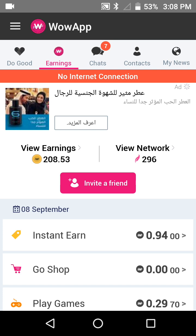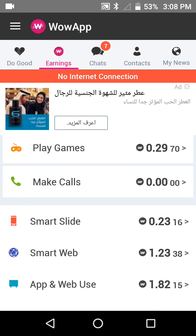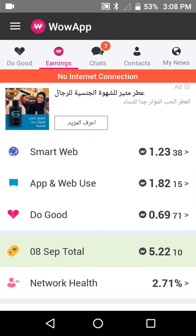This application has so many options to make money: Instant Ale, Go Shop, Play Games, Making Gold, Smart Slides, Smart Web, Adverb Use, Do Good, and more.